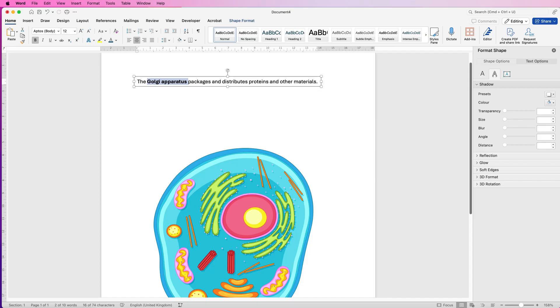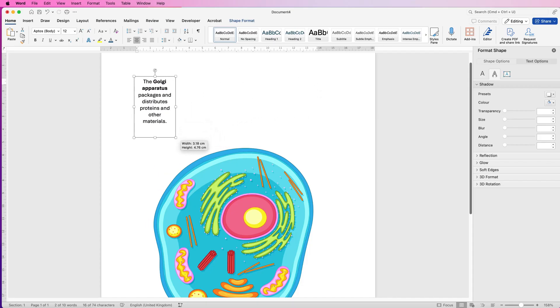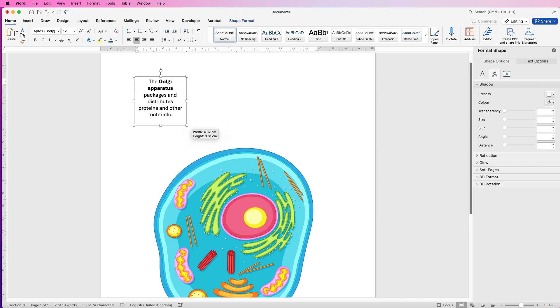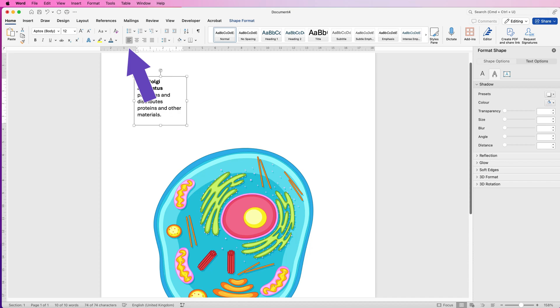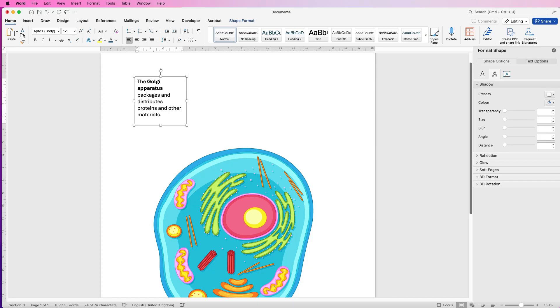Now the great thing about these text boxes is you can grab the corners and you can move them around so that the text will be displayed exactly how you want it to. Not forgetting, of course, we've got Left Align, Center Align, Right Align, and Justify.